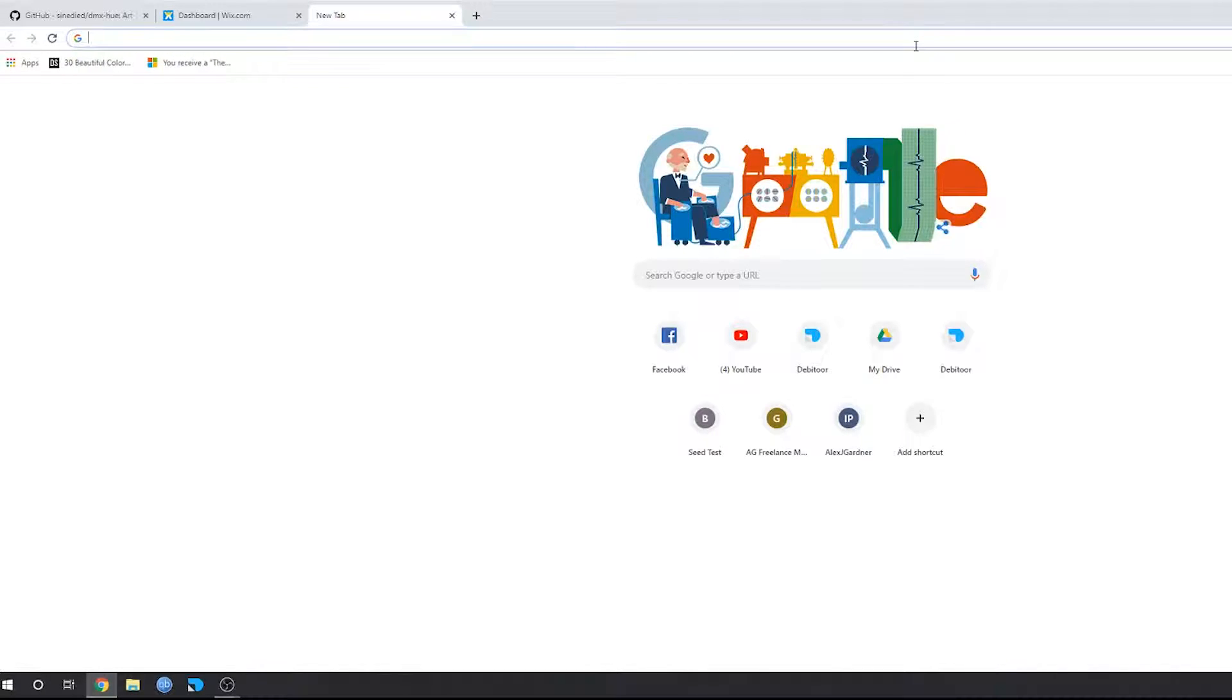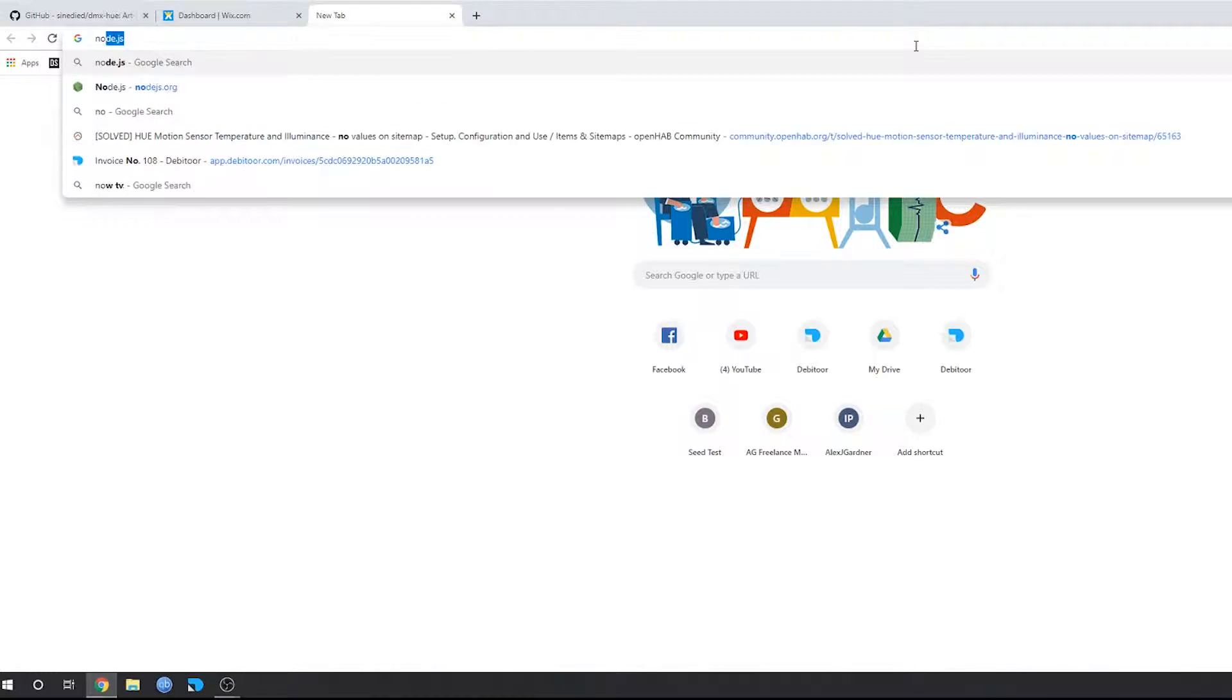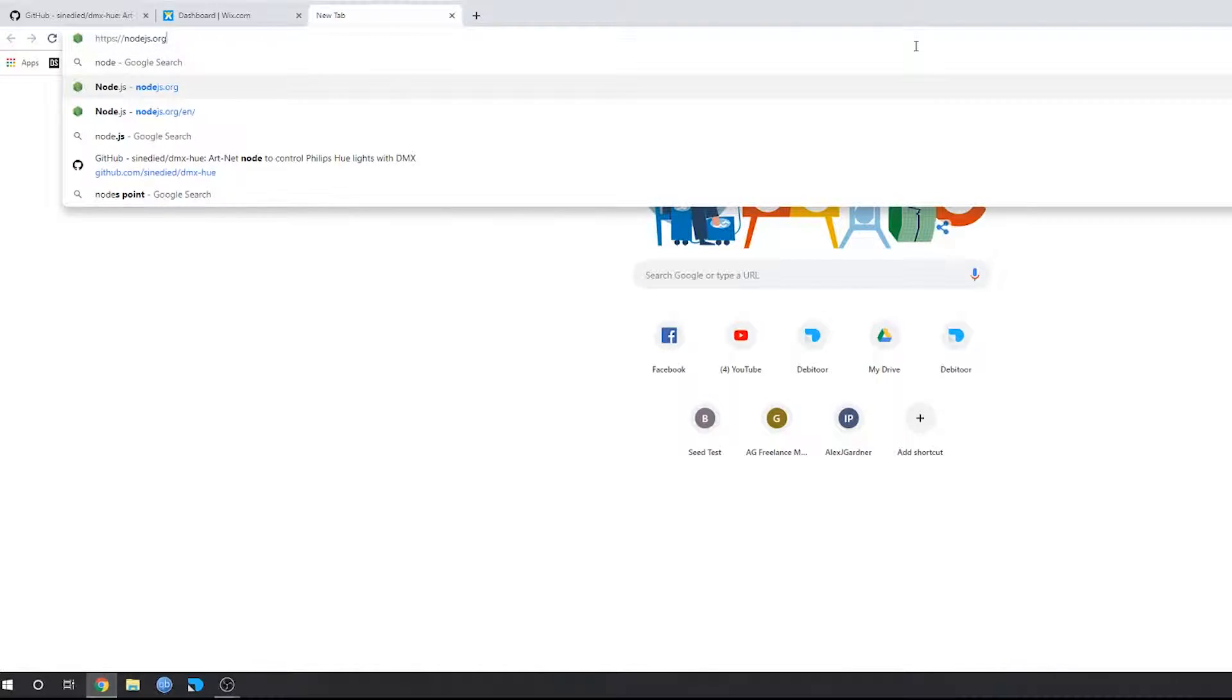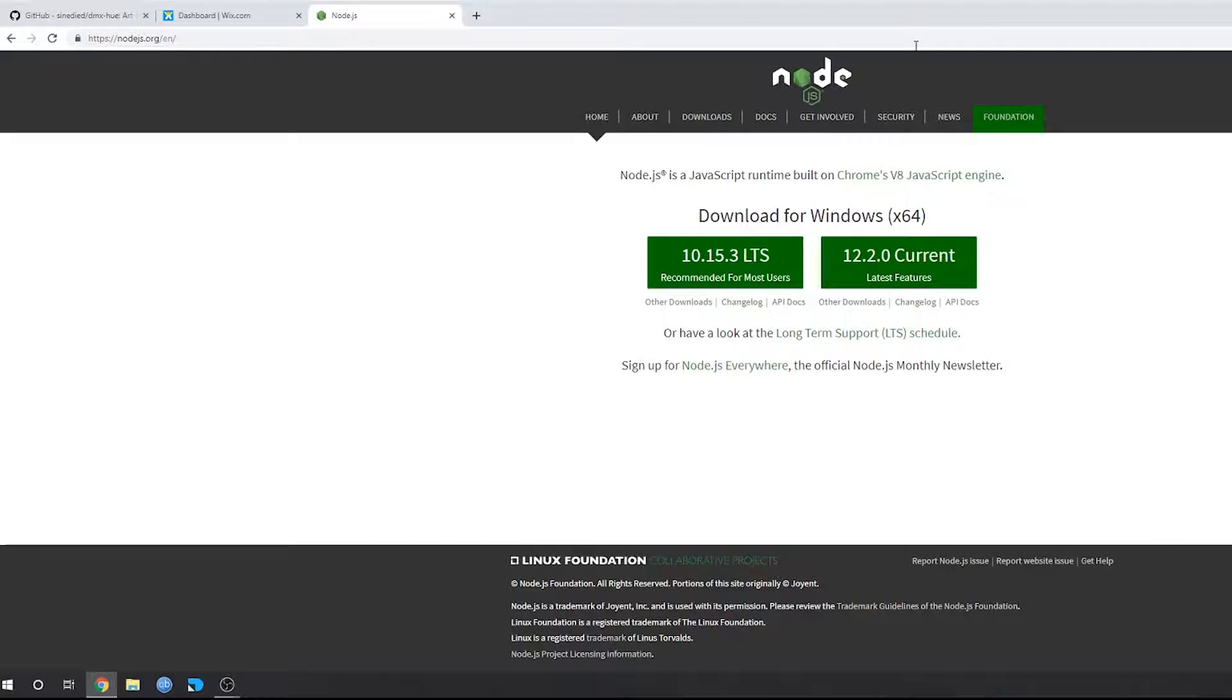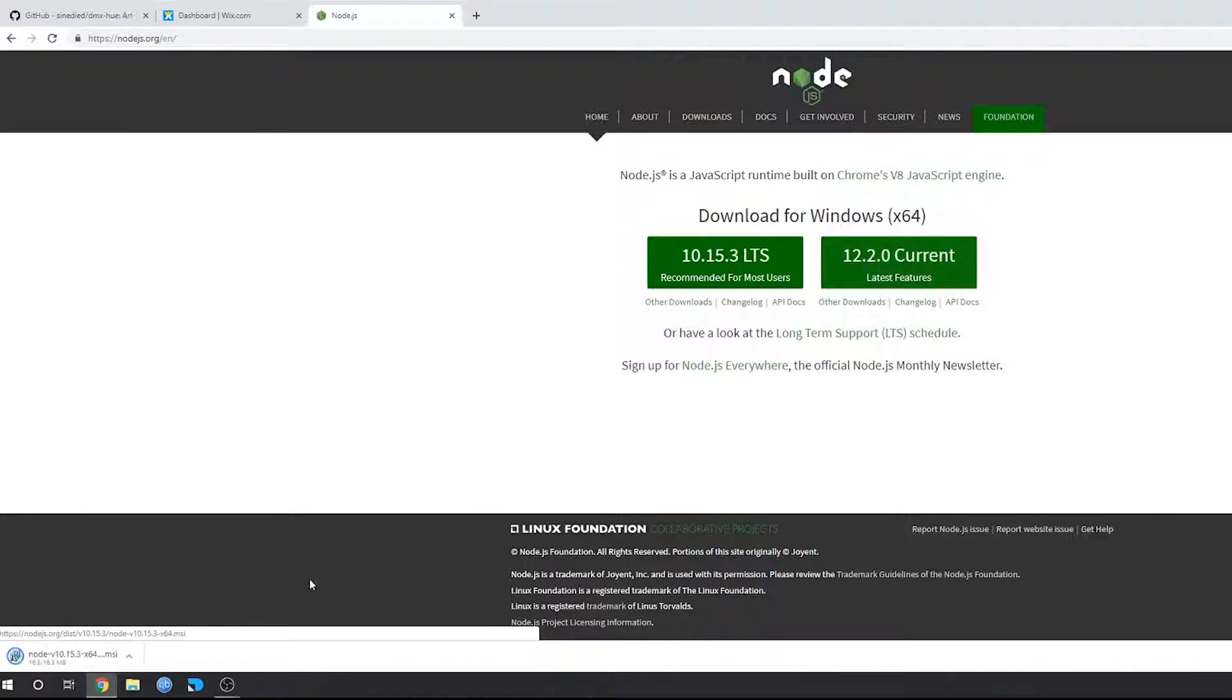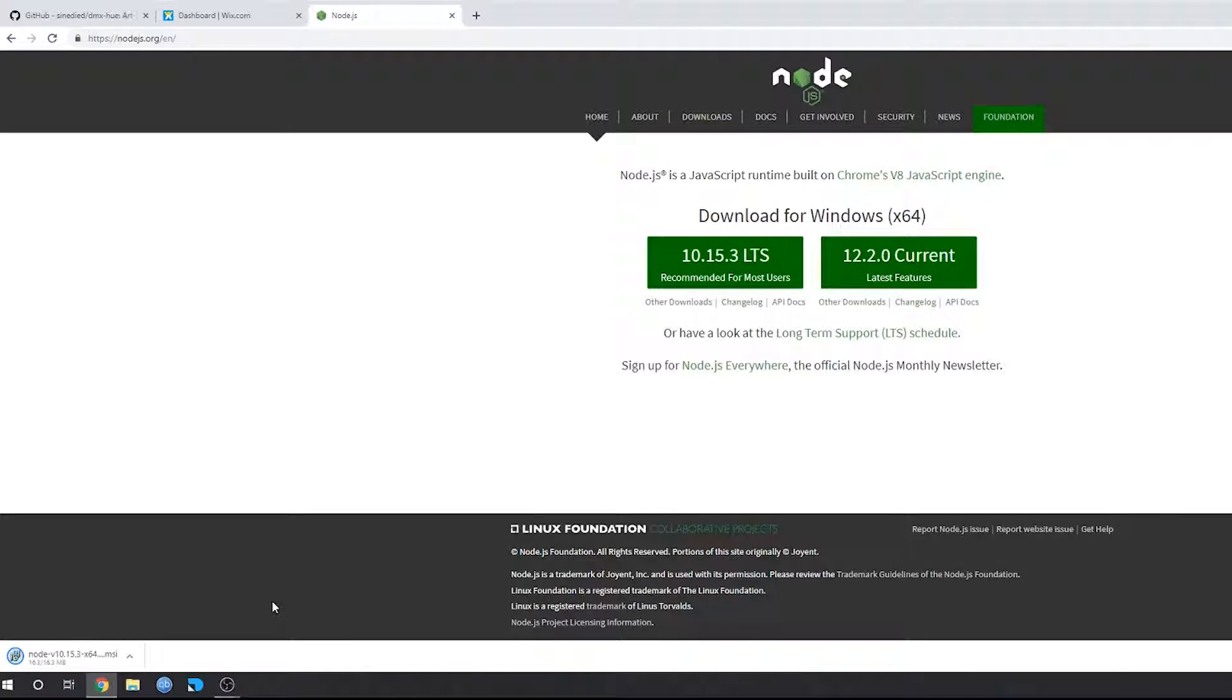Okay, so first up what you want to do is open your web browser and head over to the Node.js page and download the recommended for most users. Then wait for this to download and install it like any other program.